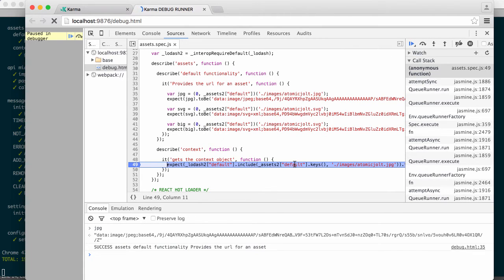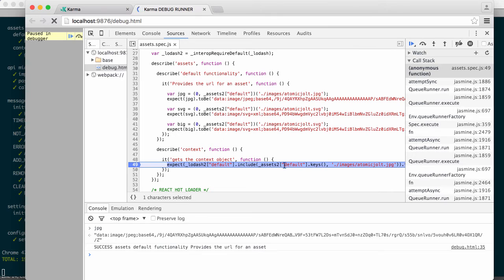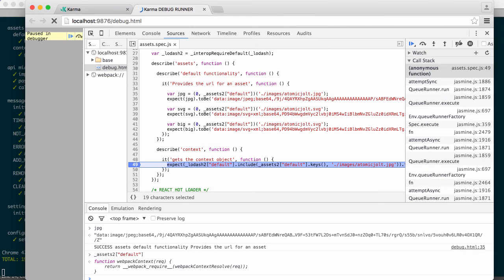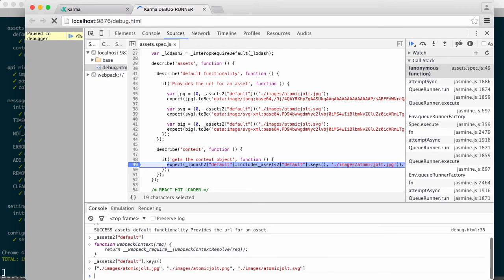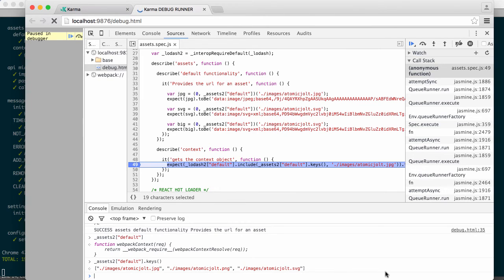So Webpack, when it builds this final package, a lot of times your variables are not going to look like what they originally did. In this case, this assets2 default is the thing that's our context. So if I ask for keys, then I can get the keys off of that object. And you can see it found all of the images in my images directory.